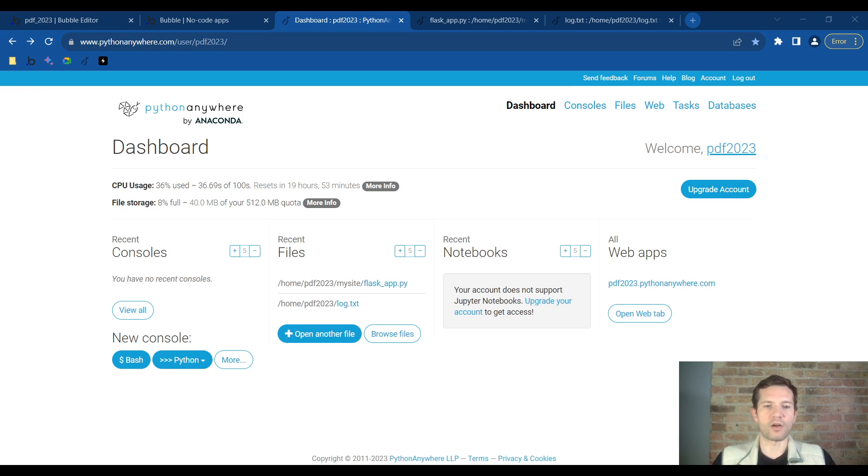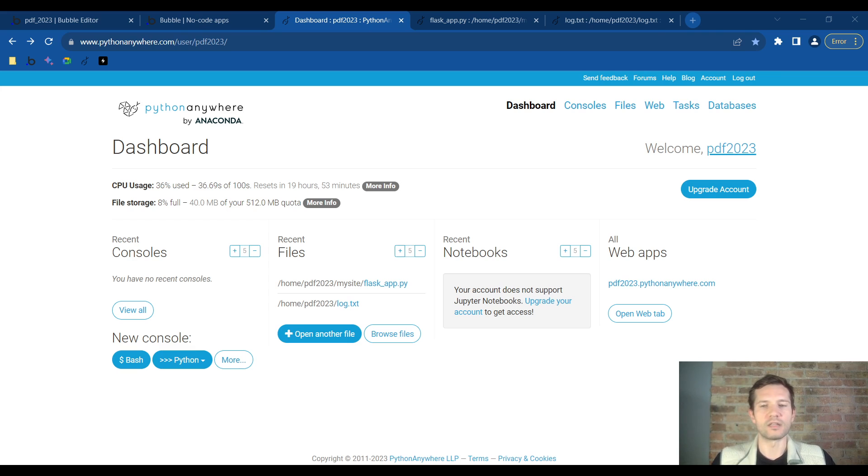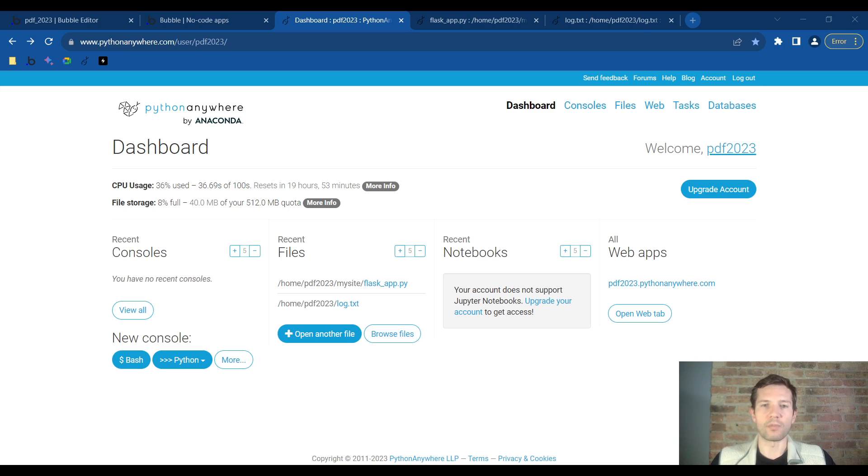First we will talk about how to host a Python script on a server for free in the cloud and host it on pythonanywhere.com, deploy it, and link Bubble.io to this API using the plug-in connector.